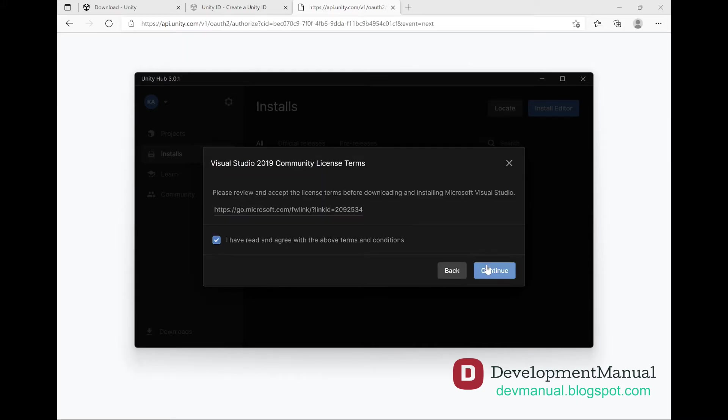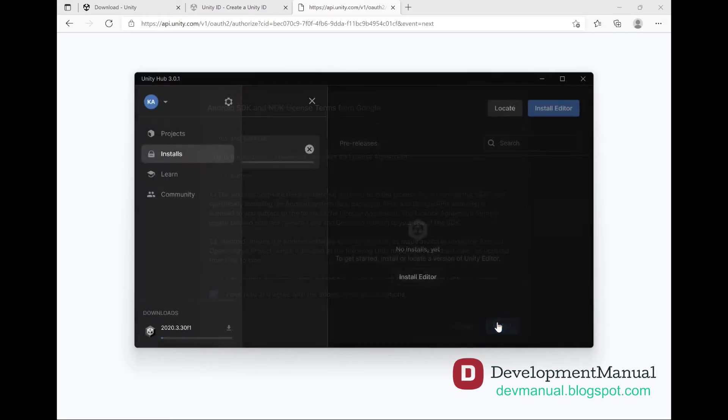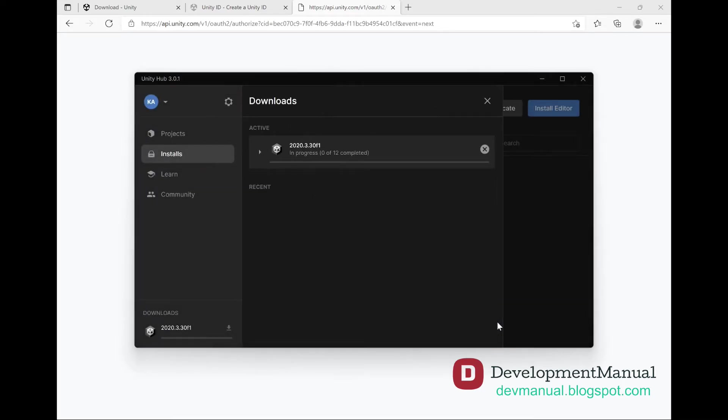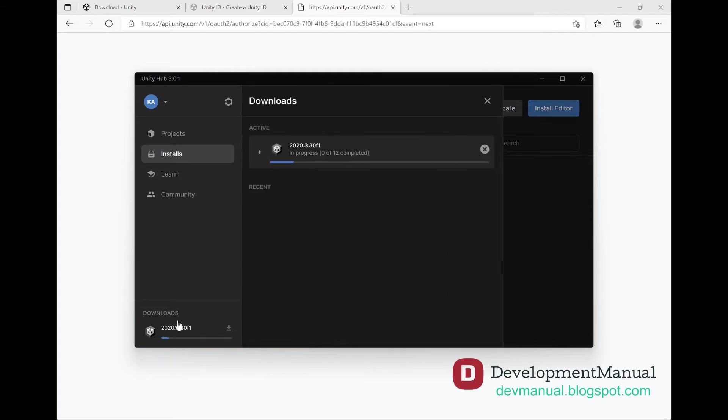Agree and hit Continue. Same thing here, agree and hit Install. Now just wait for the download and installation to complete. It could take some time depending on how fast your computer and internet connections are. You can track the download and installation progress from the Downloads tab.